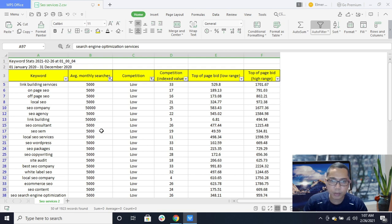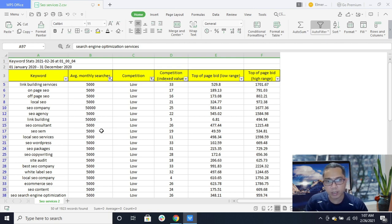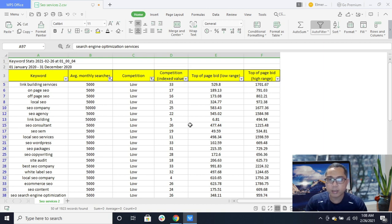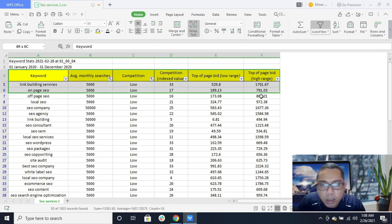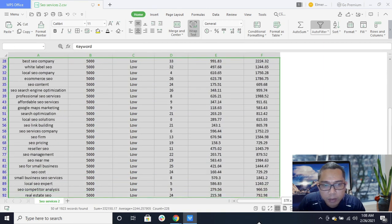These are all the final keywords. Considering that your client is asking you to do keyword research, you can come up with a keyword research list by following all the steps we have done. Now you have the full list of keywords.